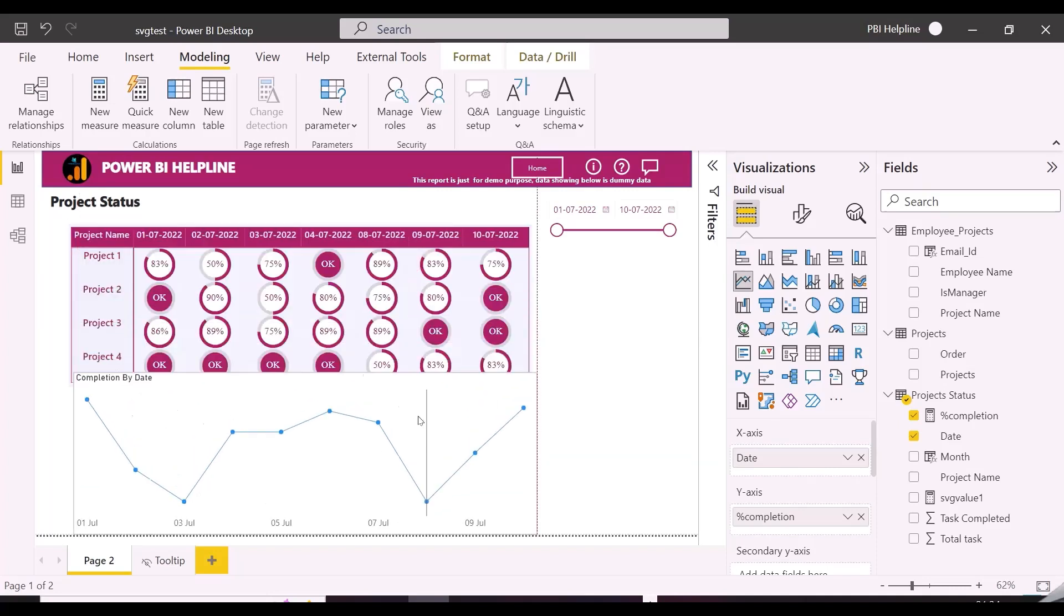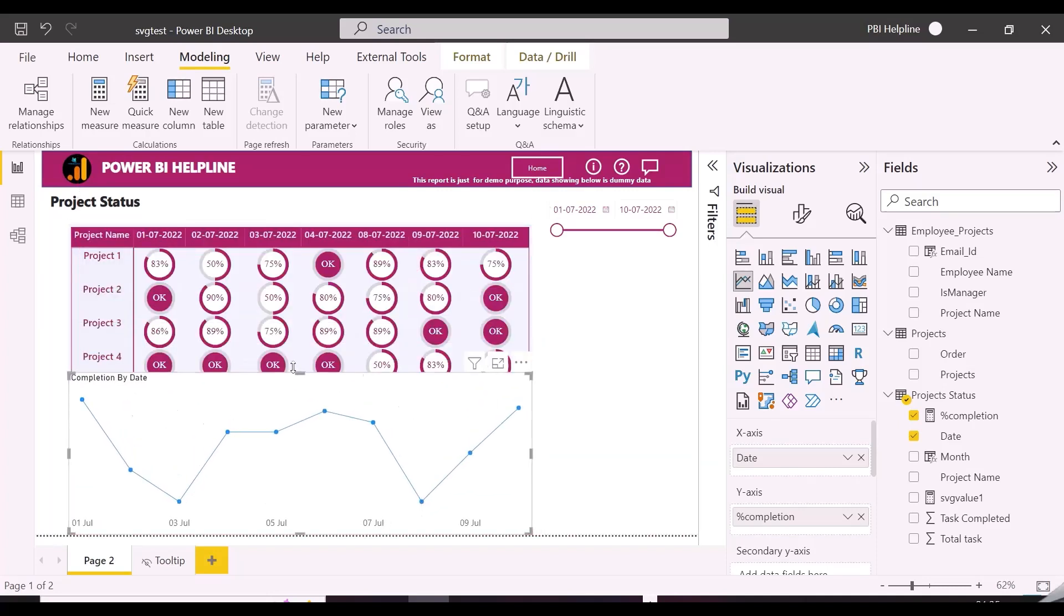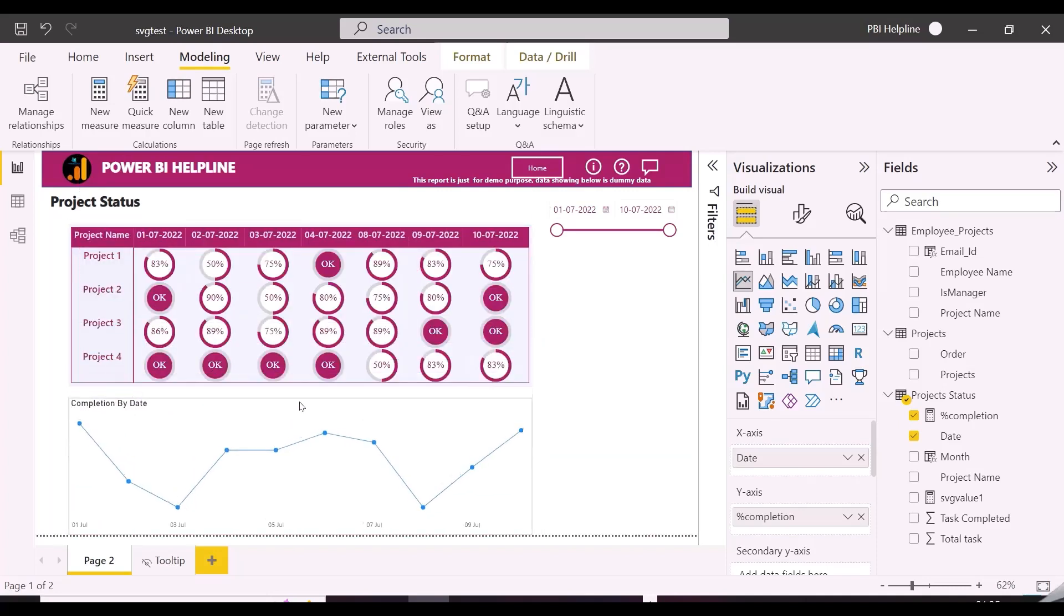So how to solve this problem, we will apply dynamic RLS with some DAX trick, let's do that.